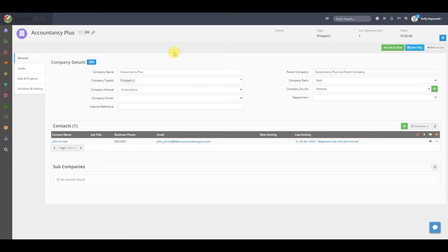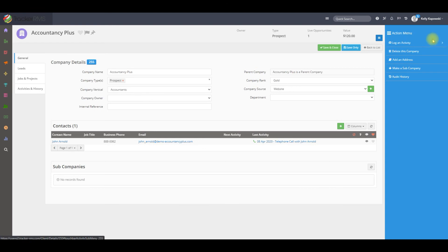If you have an already created parent client and you would like to change it to a subclient, you can click on the action menu, and you'll see make subcompany.